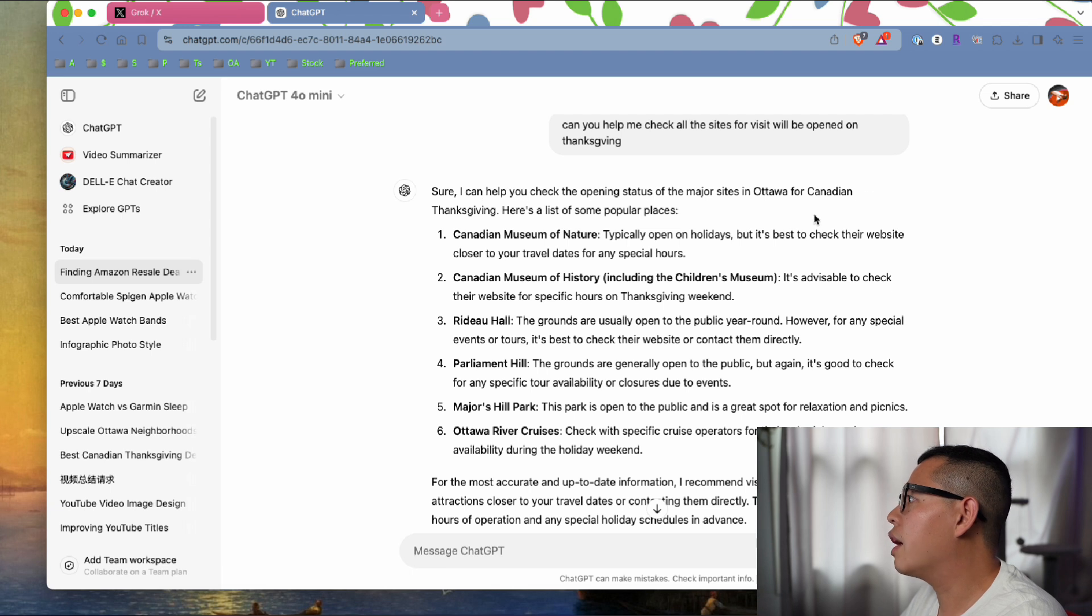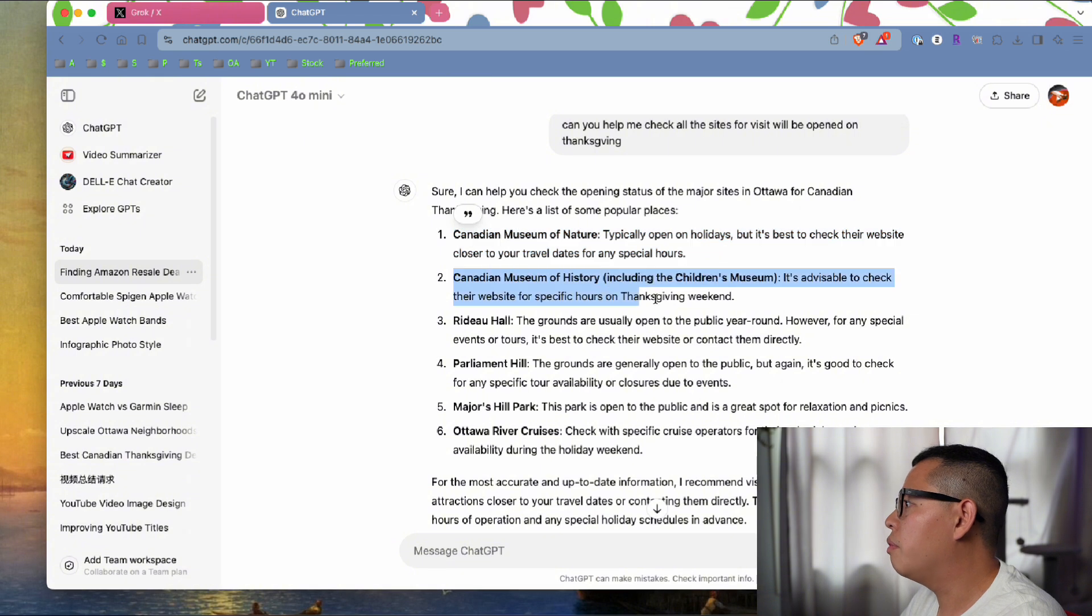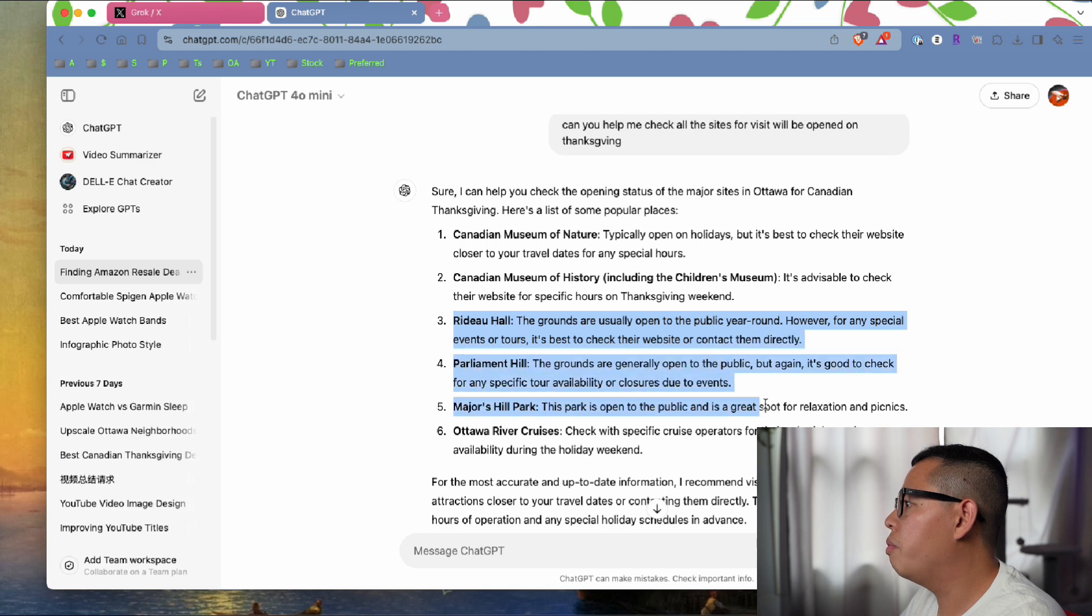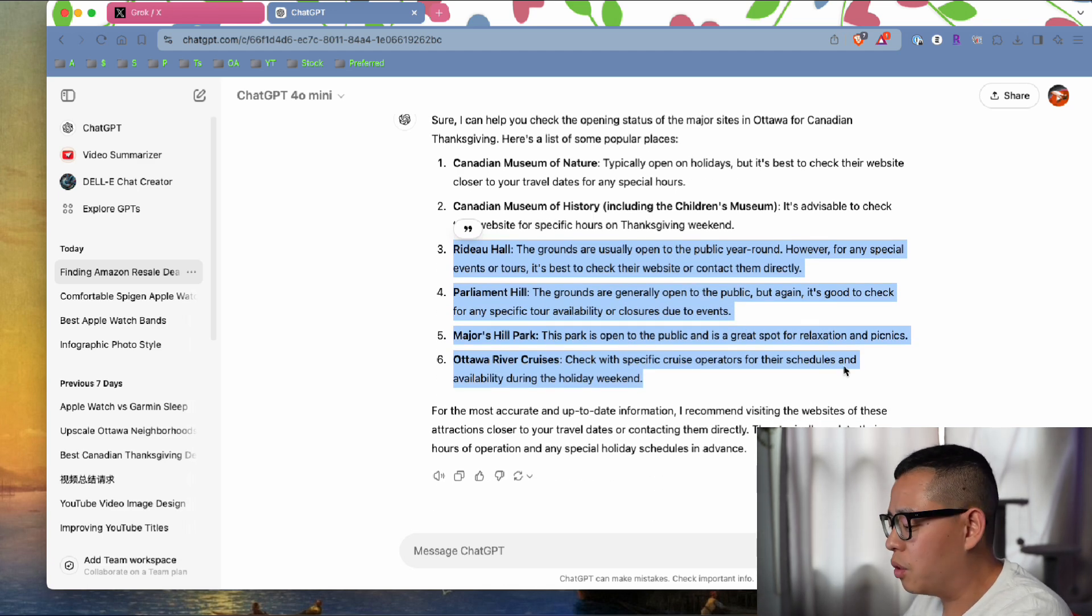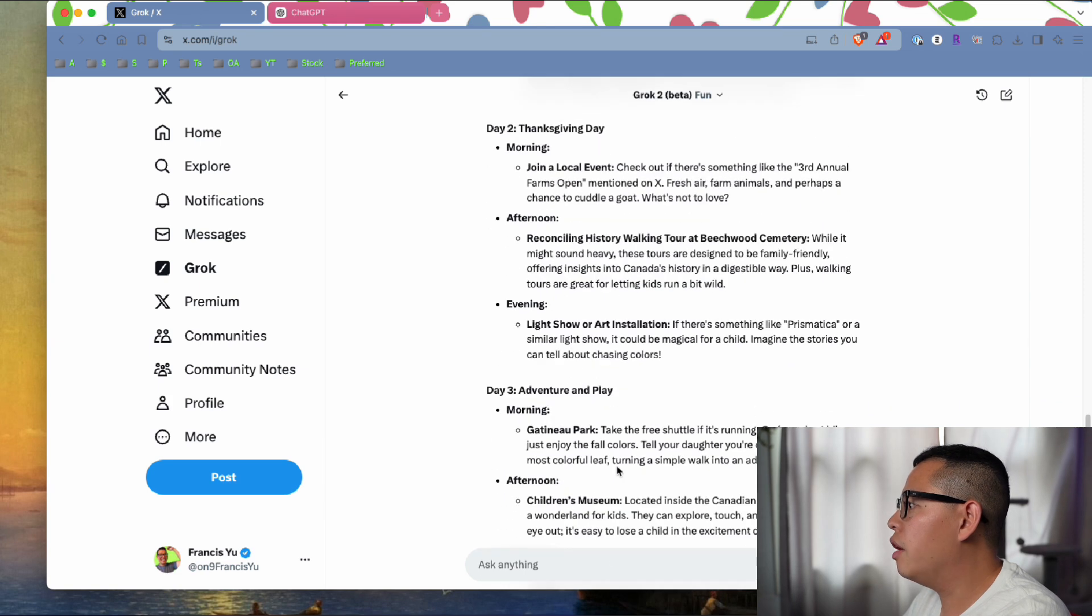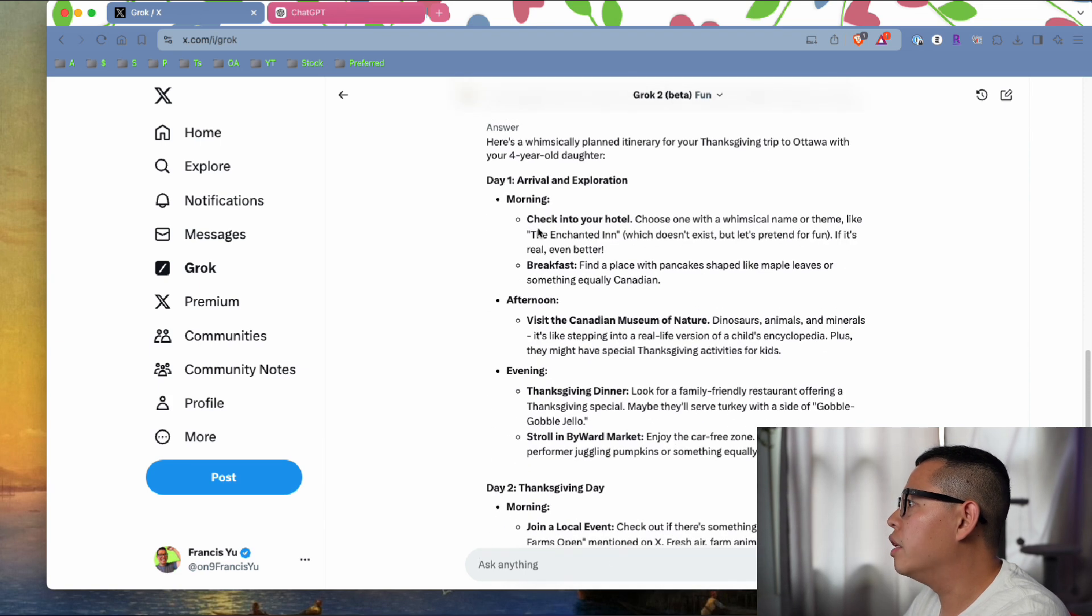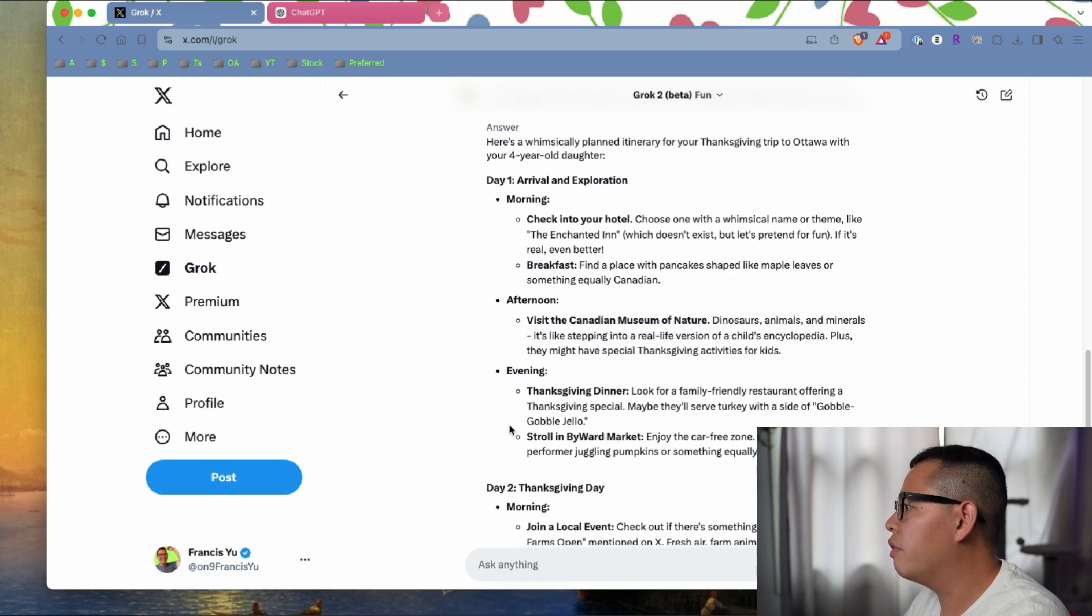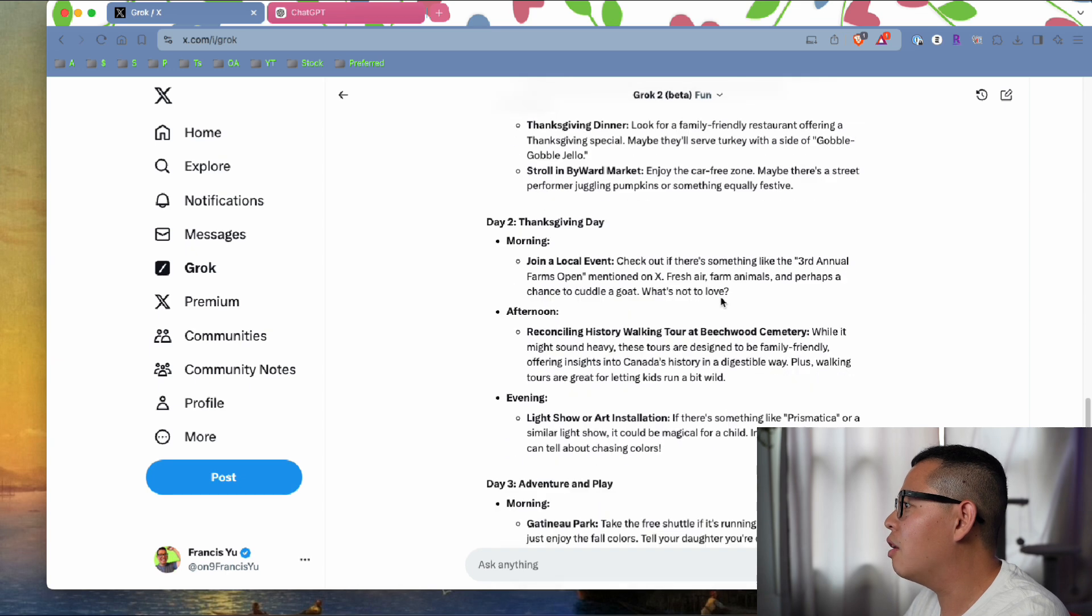Sure, I can check. They say the Canadian Museum of Nature will be open on the holiday, Museum of History including the Children's Museum will be open, Rideau Hall open. That seems good, but I haven't checked, I would check later. It's the same thing, okay. Thanksgiving dinner - they actually came up with the same thing on the first day.